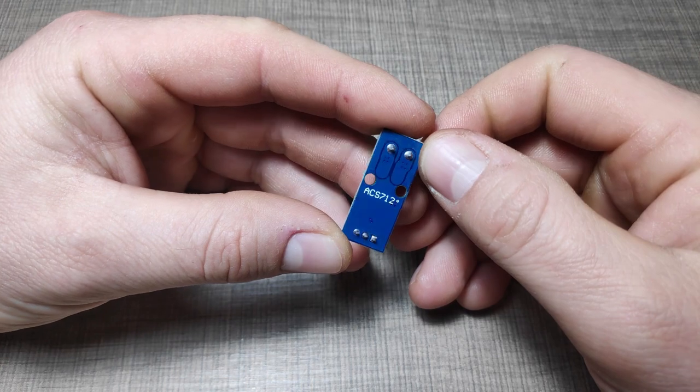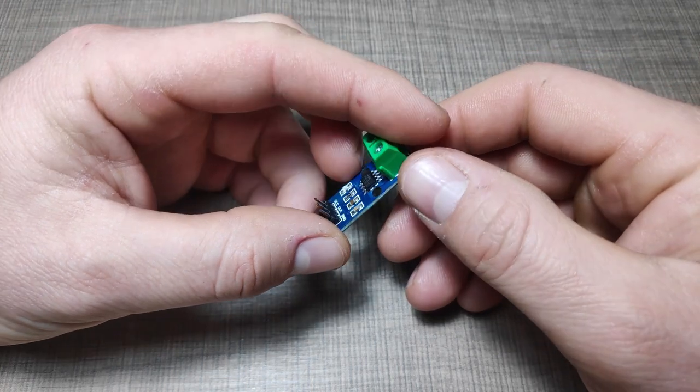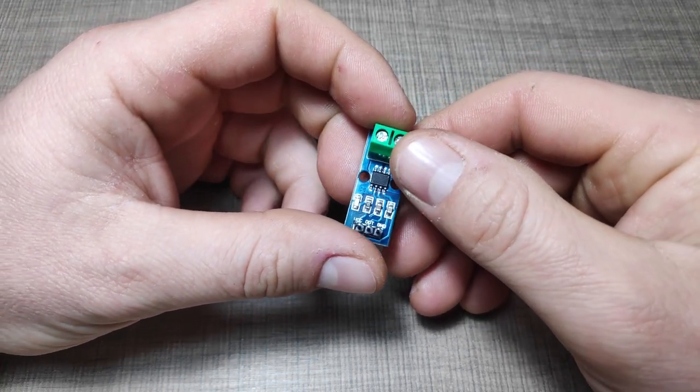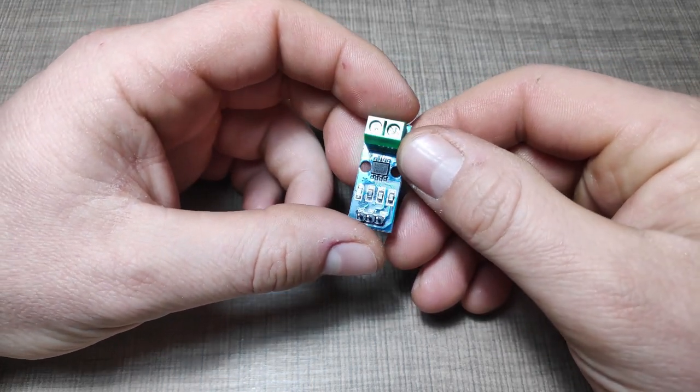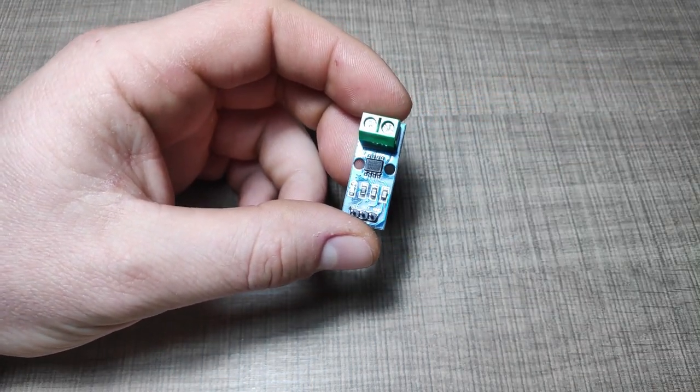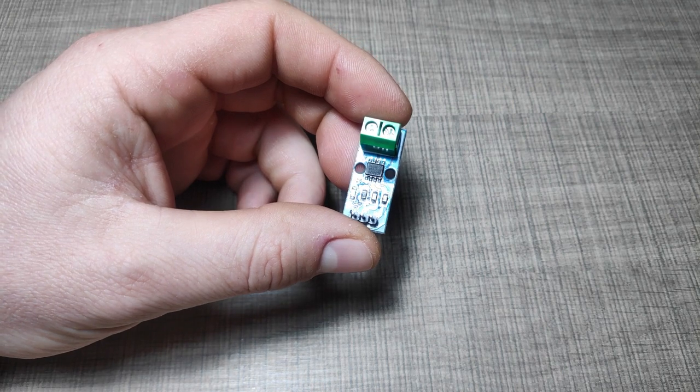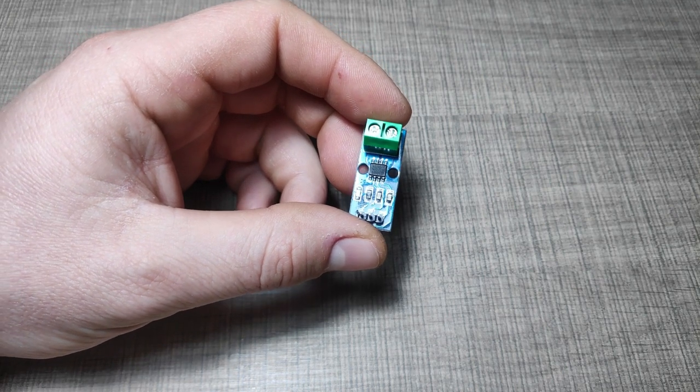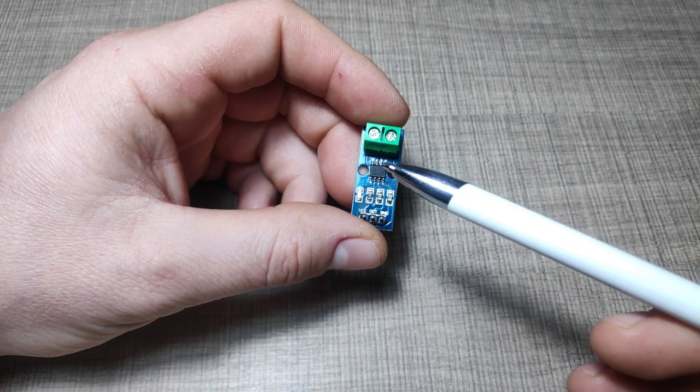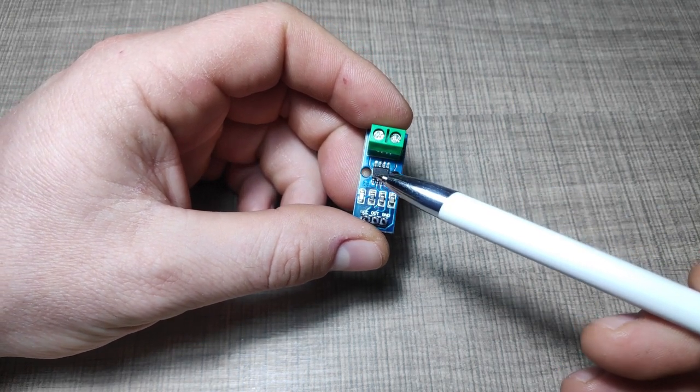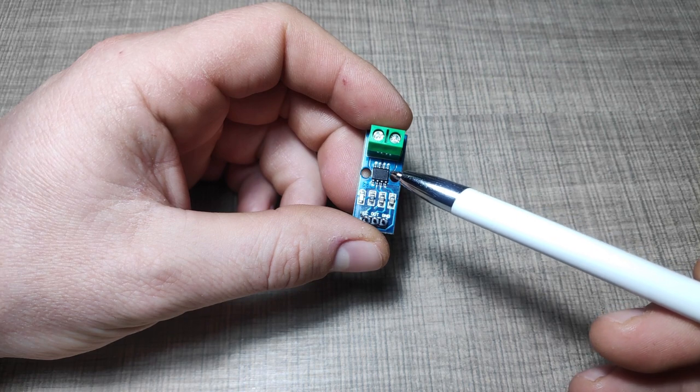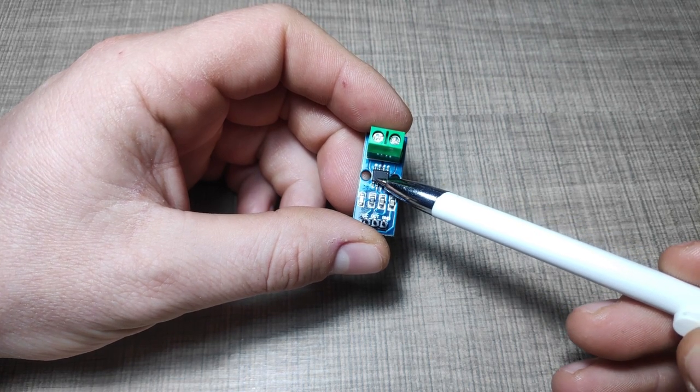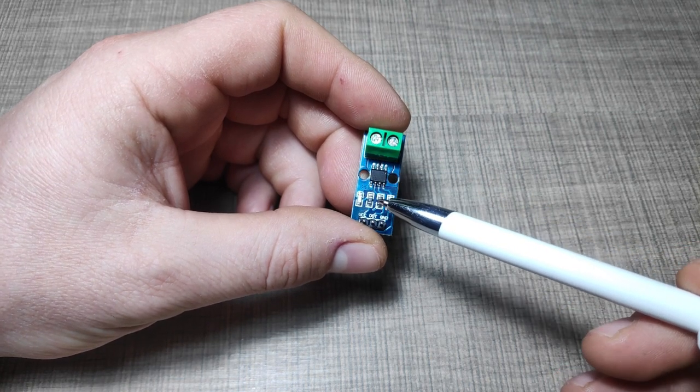The star of this project is this ACS712 current sensor that works on the Hall effect principle. The current that flows through the tube generates a magnetic field that the Hall effect sensor then reads and outputs a voltage that is proportional to the current that flows through it.